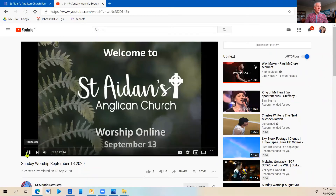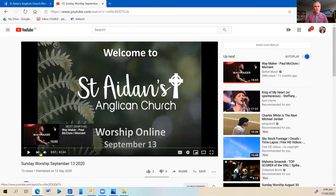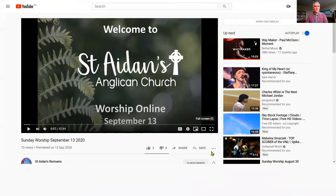This video will also premiere at Sunday 9:30, so you won't be able to see it until then, but anytime after that you'll be able to come and watch the video. It might be worth letting you know that you are able to click on the little square button down here to make it full screen, which might make it a little bit easier and nicer to watch.